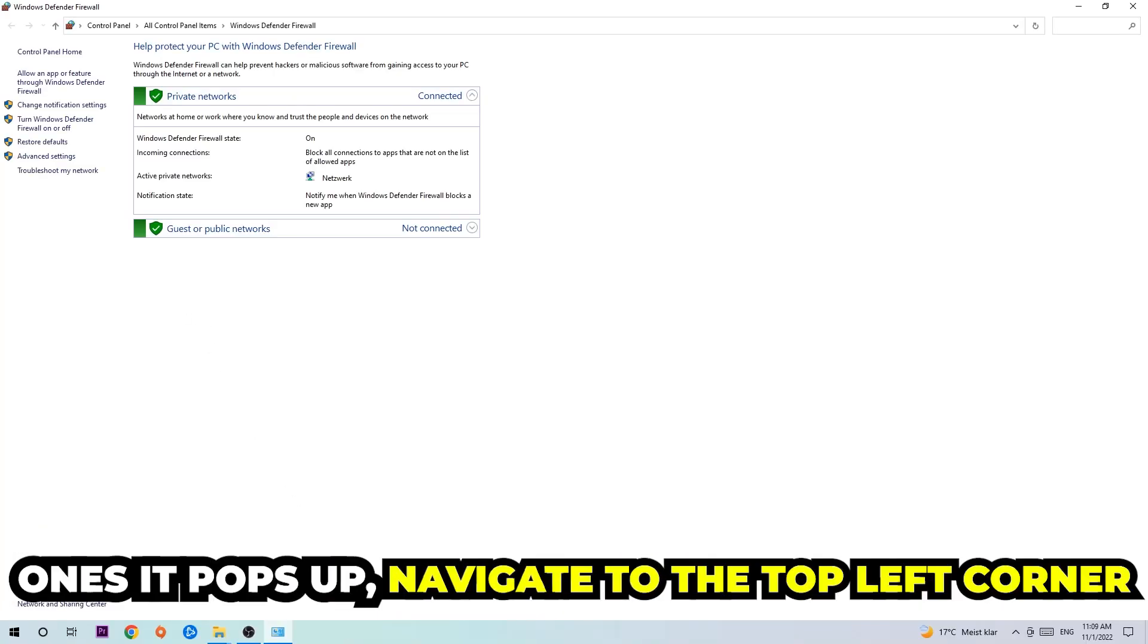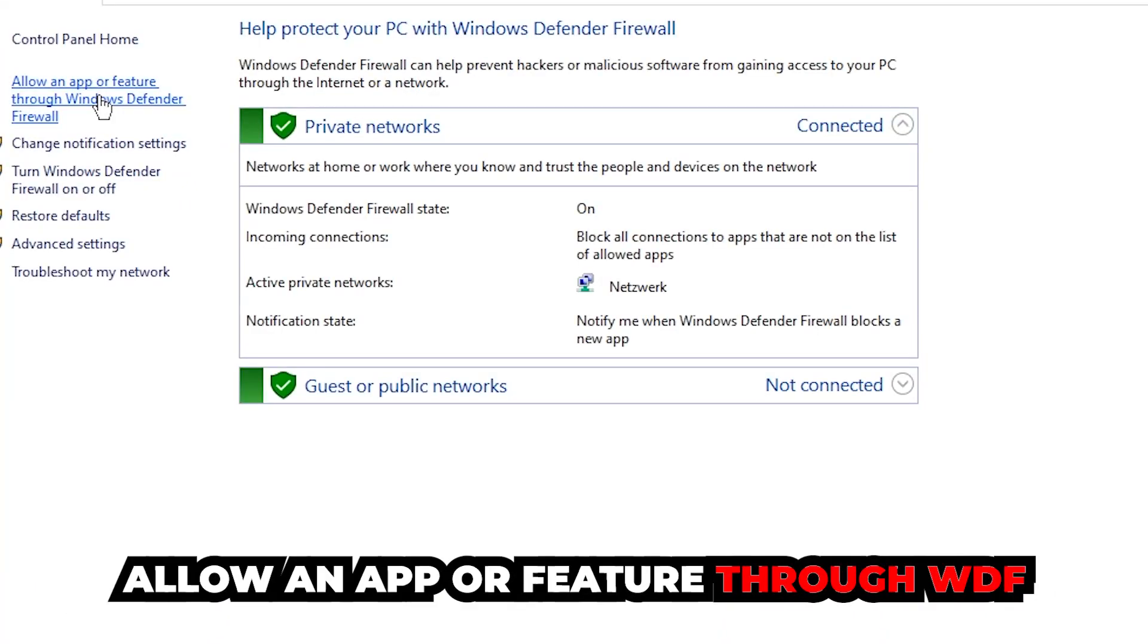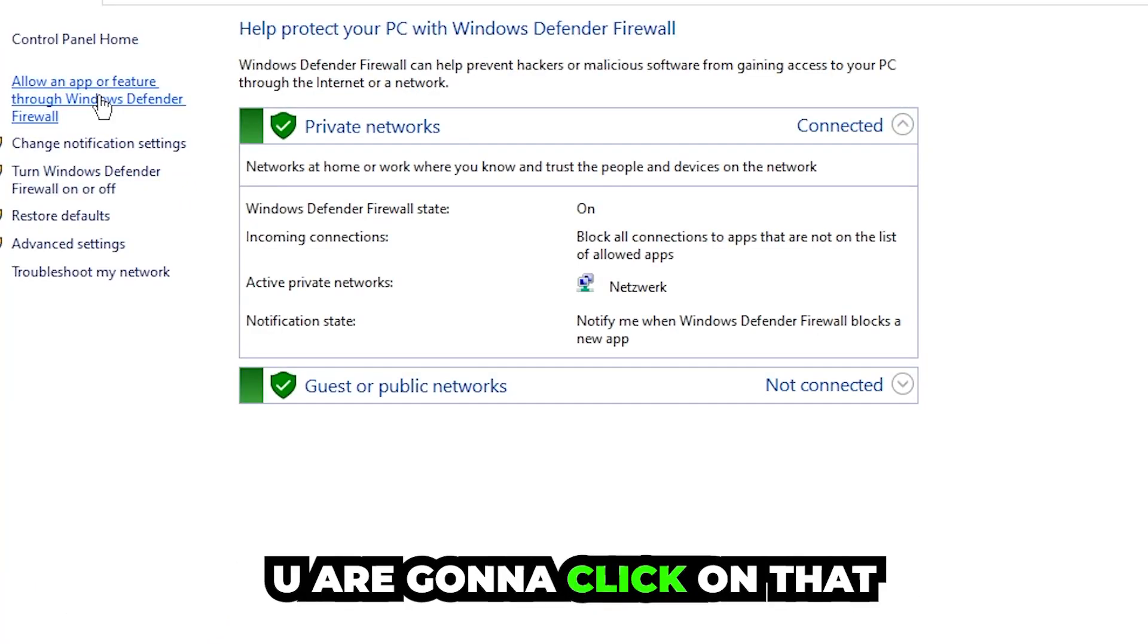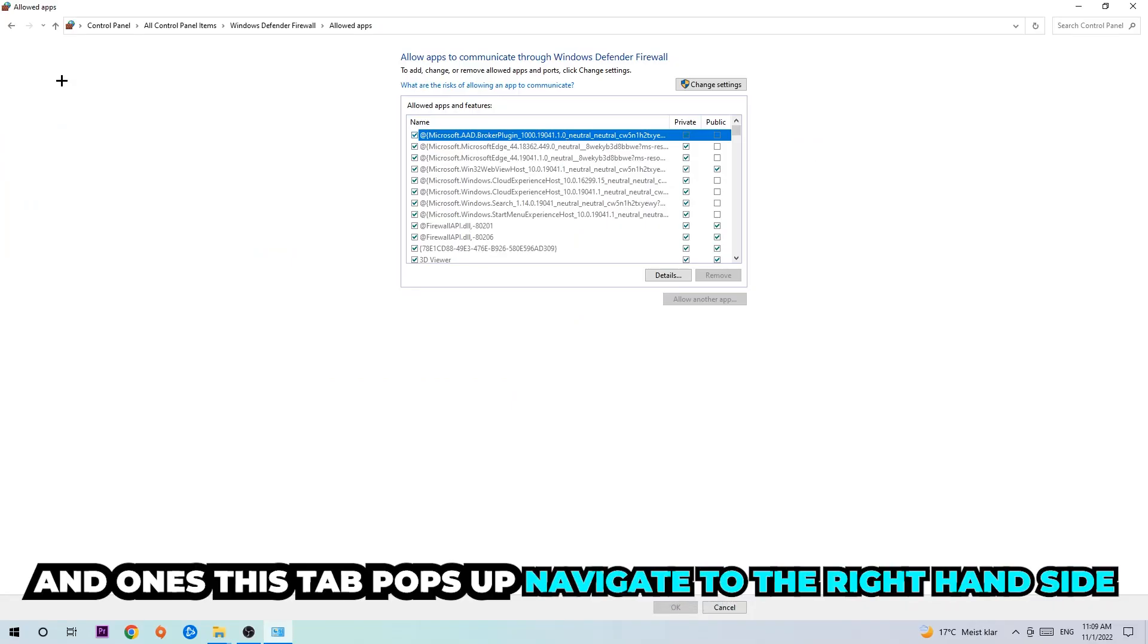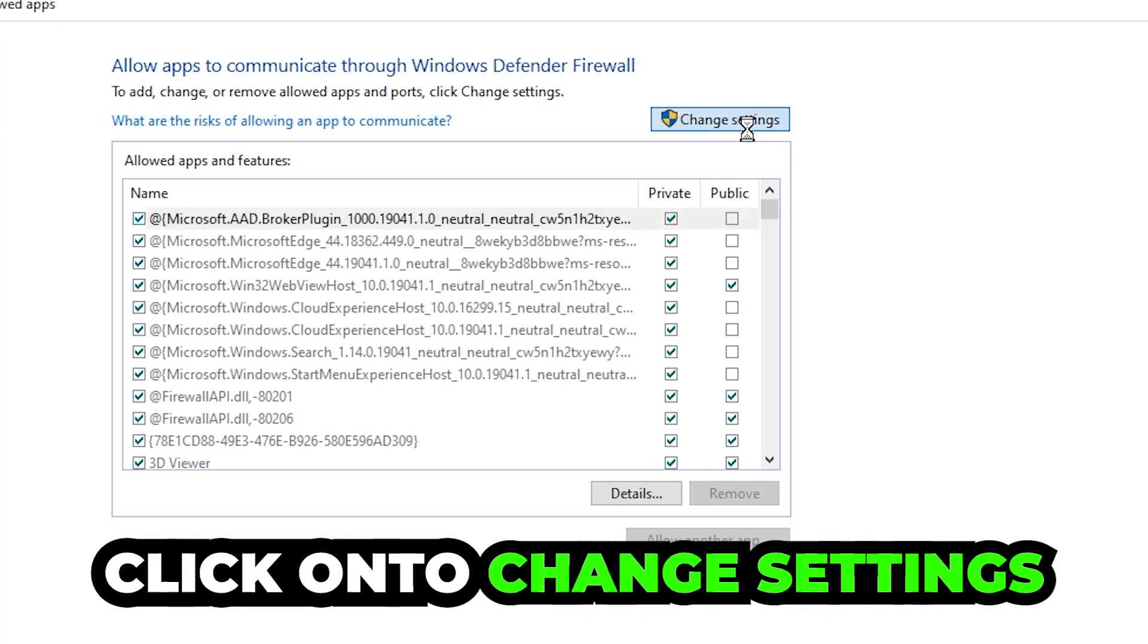Once it pops up, navigate to the top left corner and click on the second link where it says allow an app or feature through Windows Defender Firewall. You're going to click on that and once this tab pops up, navigate to the right hand side and click on to change settings.